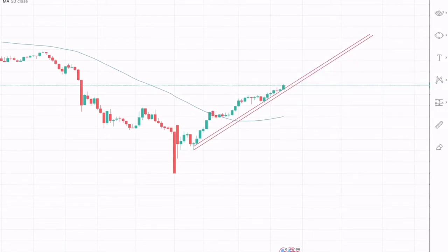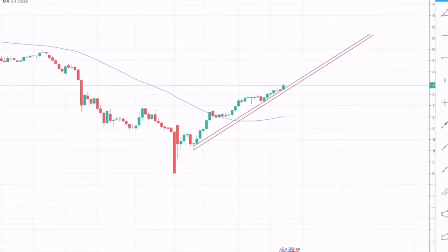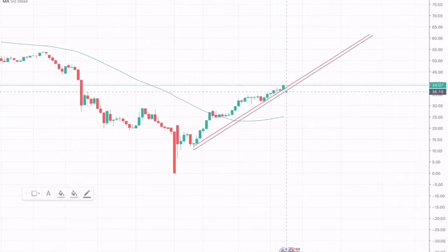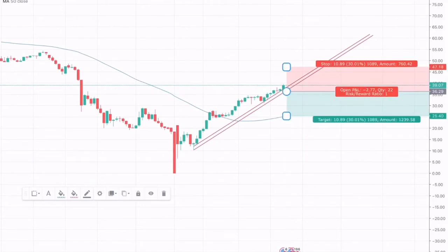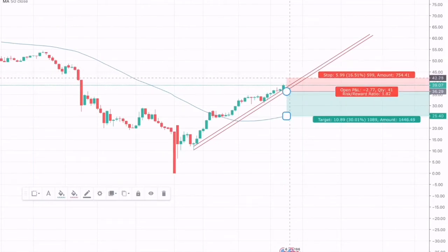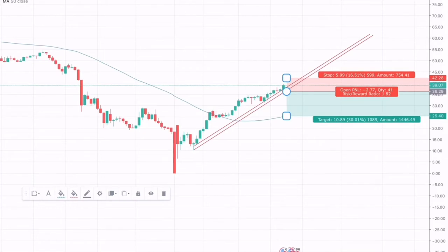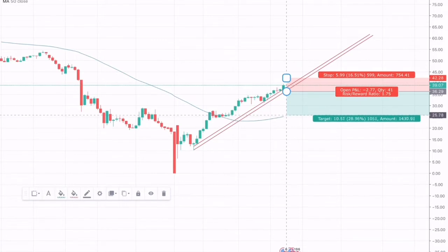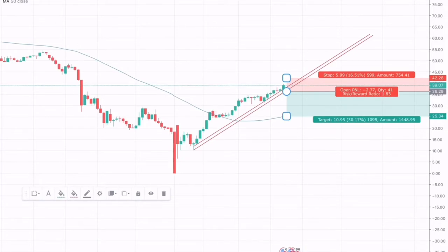On the other scenario, we can experience a break through this support zone, which will trigger a short position with the stop loss just placed above the support line and the take profit would be just above the 50 moving average. This trade will provide a risk-to-reward of 1:1.8.